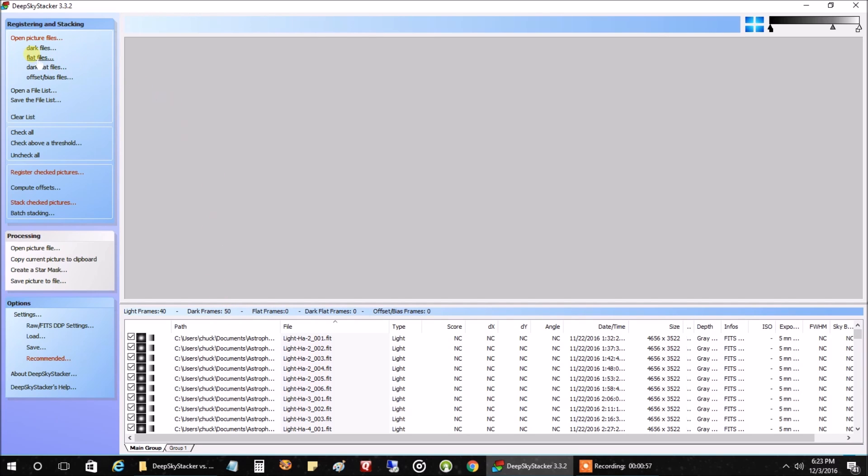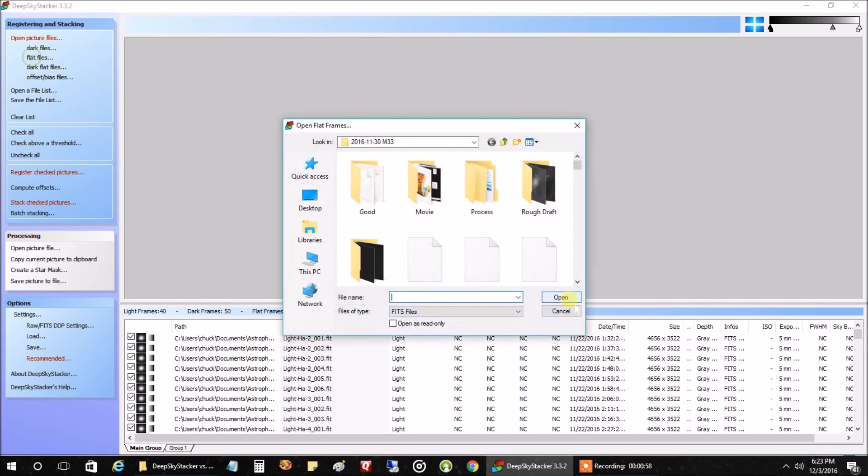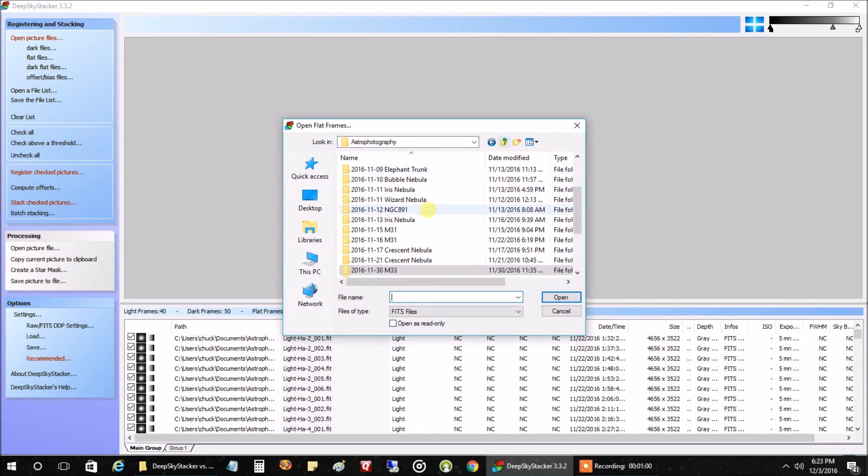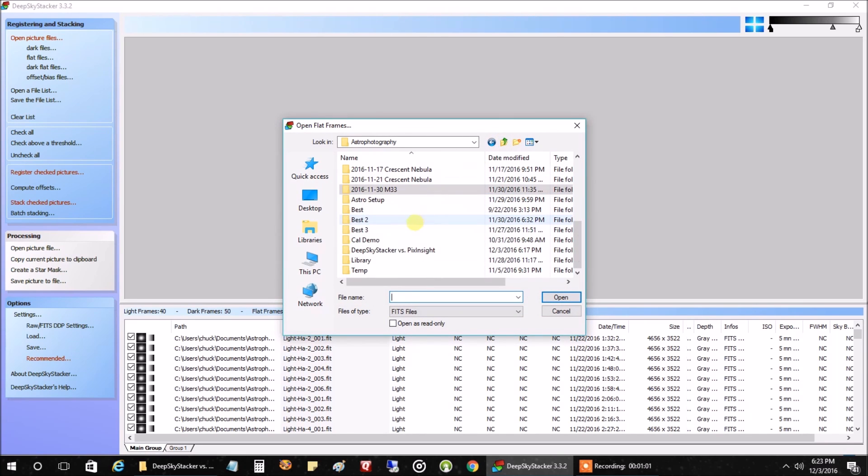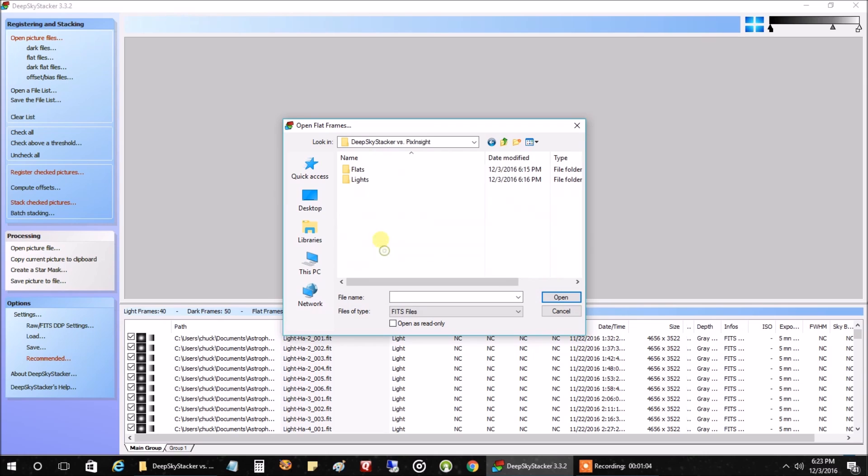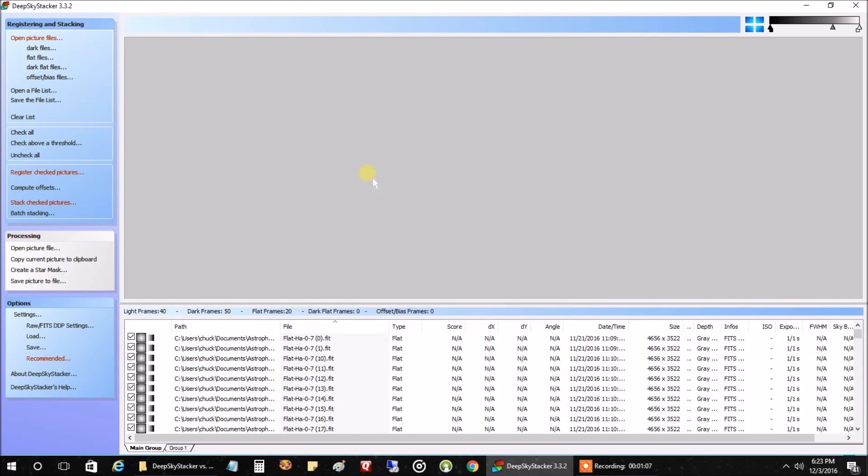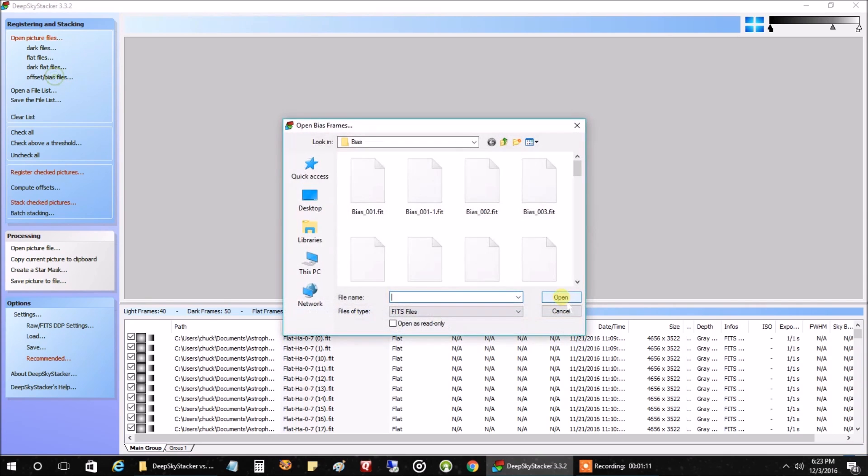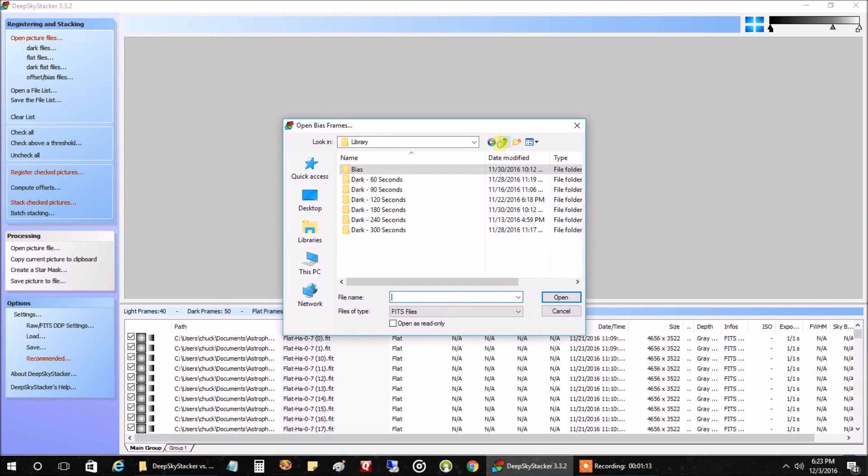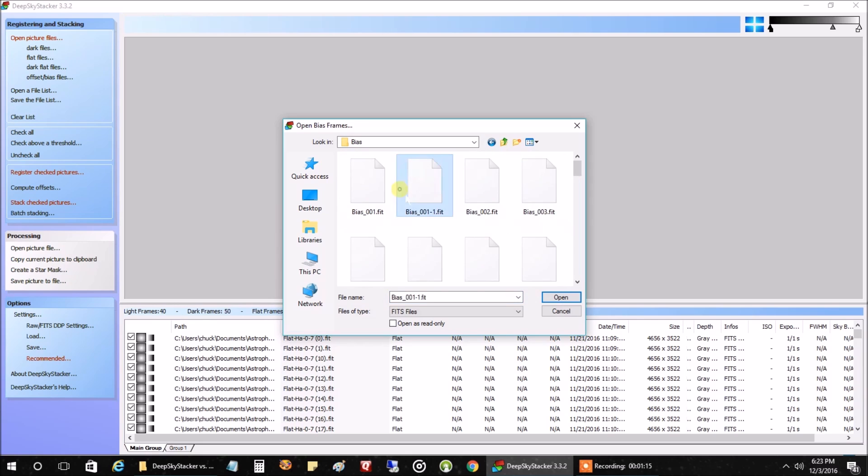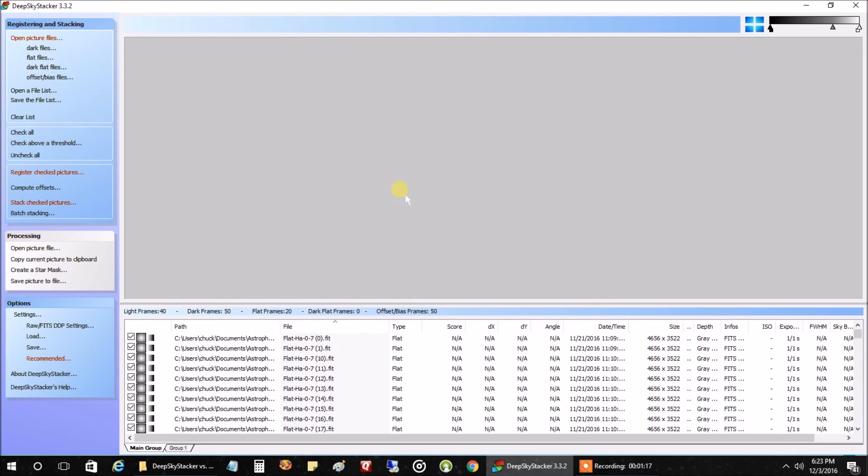Next, I'm going to open my flat files. I put them in a separate folder again under this. I have 20 flat files. And lastly, I'm going to click on my bias files. I have those in my library too, and I have 50 bias files.